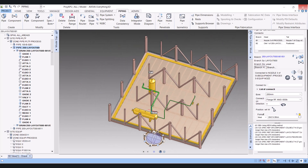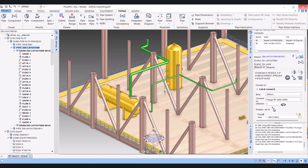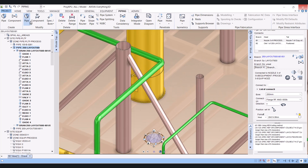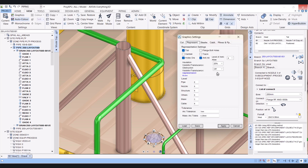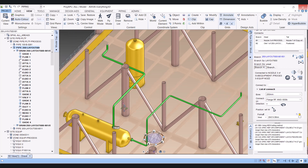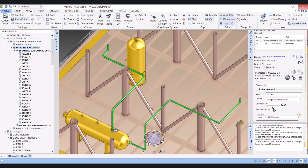In this way we can apply insulation in E3D. If you want to turn off the insulation display, go to View, then Graphics, make the insulation off, and apply — and now you cannot see the insulation in the model. If you have any comments related to this, please comment in the comment box.